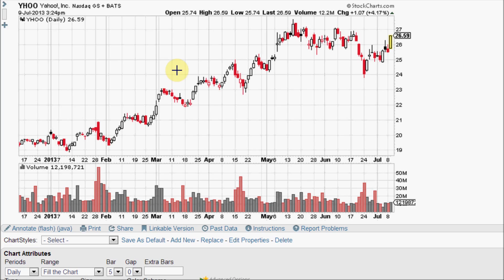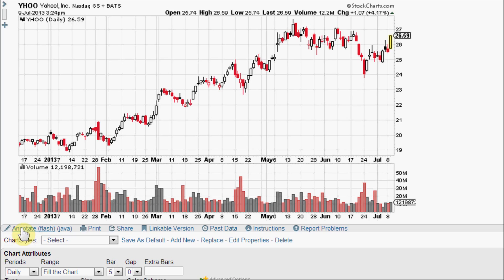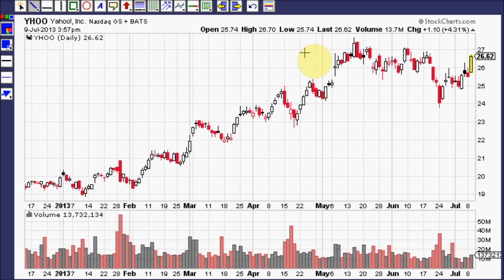Even as a free member of StockCharts.com you will be able to access the Annotate Chart Tool. Look for the symbol Yahoo, go straight down to the bottom of the chart, just under the date — there is a link for Annotate Flash. You will need to have Java installed on your computer for this applet to work. This tool is really useful.